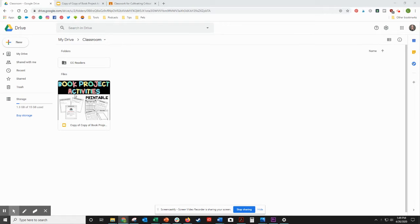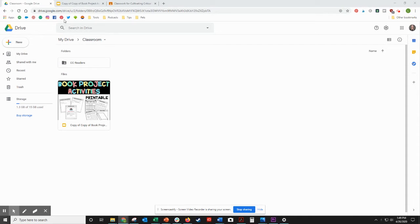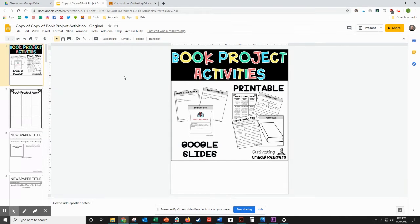The first thing you do is select the activity or slideshow that you want to choose from and go ahead and open that up.